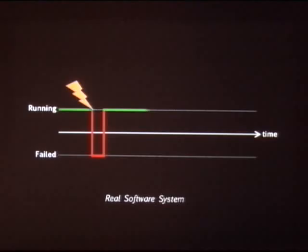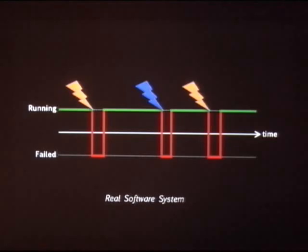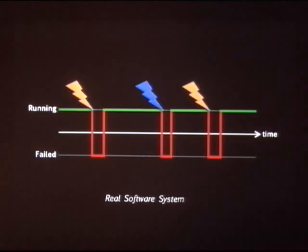The system is down for a while while it recovers, either manually or automatically, then resumes operation. Some other bug may hit and bring the system down. And here's the interesting part: if the same bug that hit before hits again, the system will dutifully do the exact same thing it did previously. In other words, it has learned nothing from past experience. That is what we try to address with failure immunity.